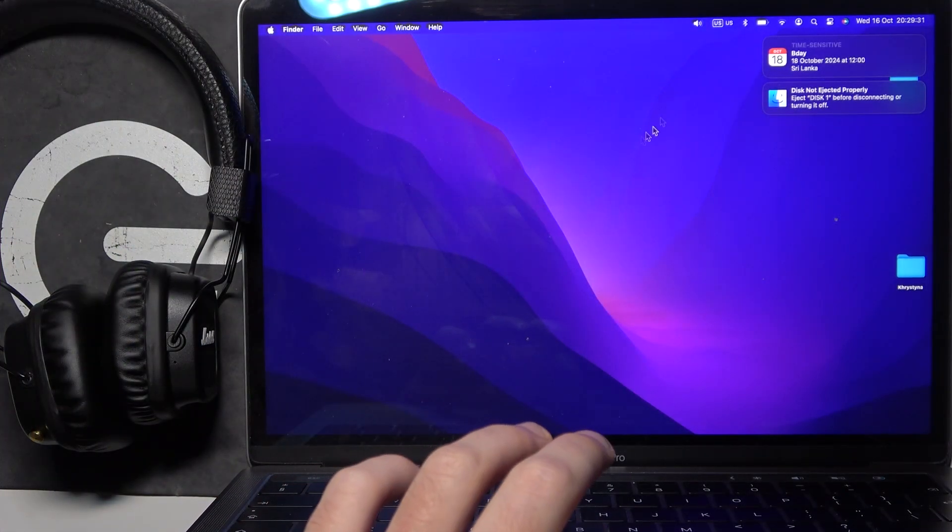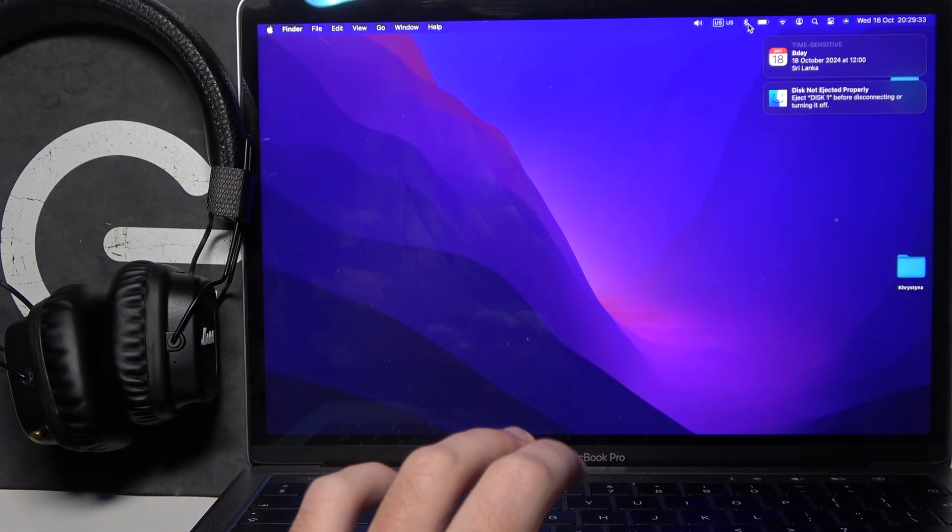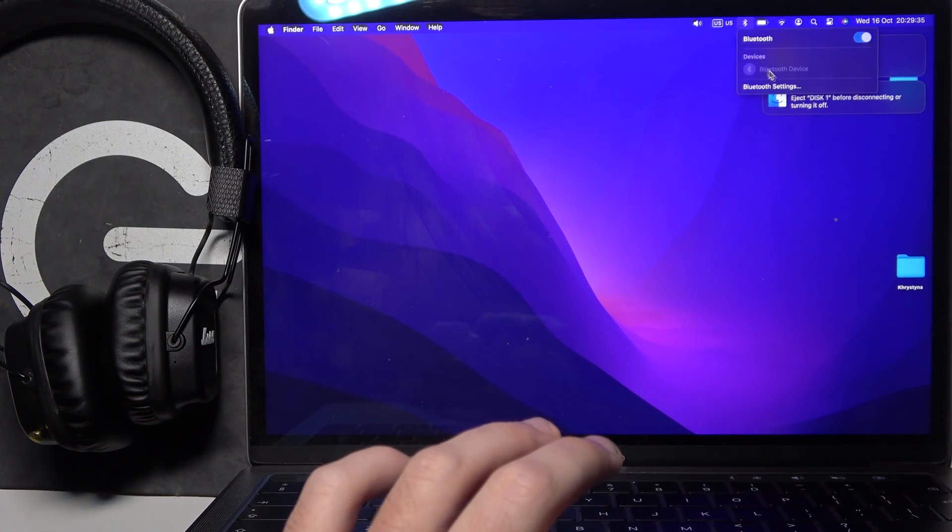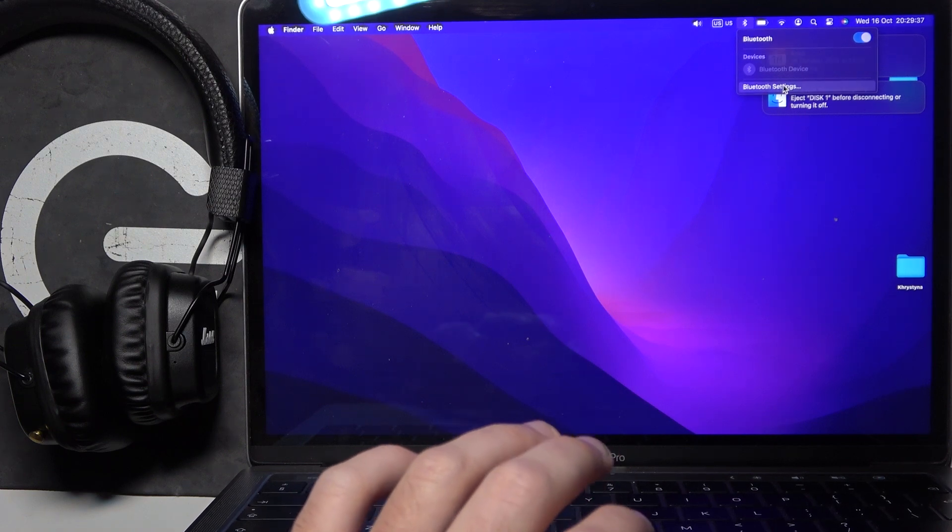You have to start by clicking on the Windows icon, excuse me, the Bluetooth icon, then go to settings.